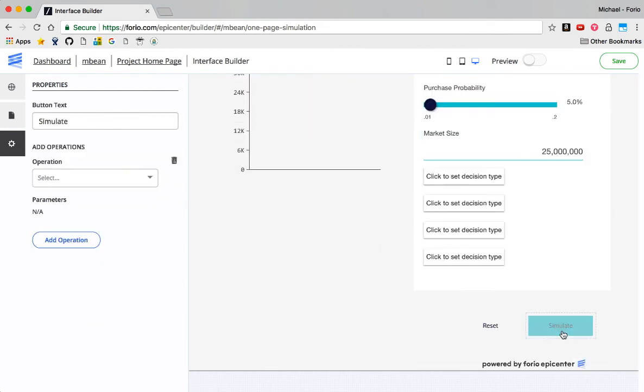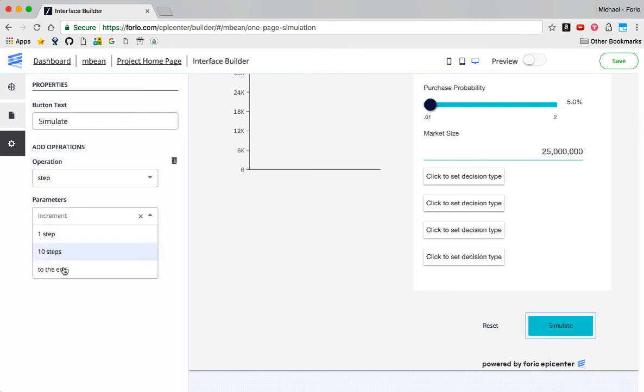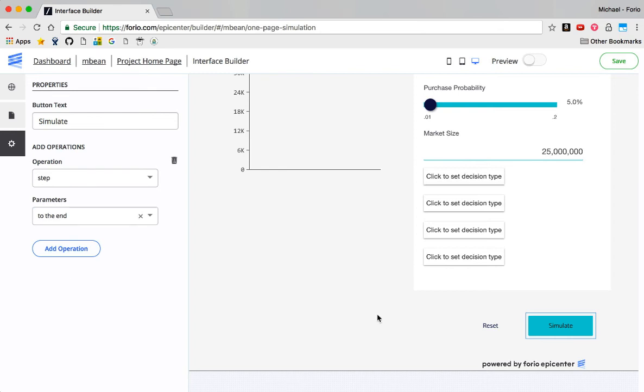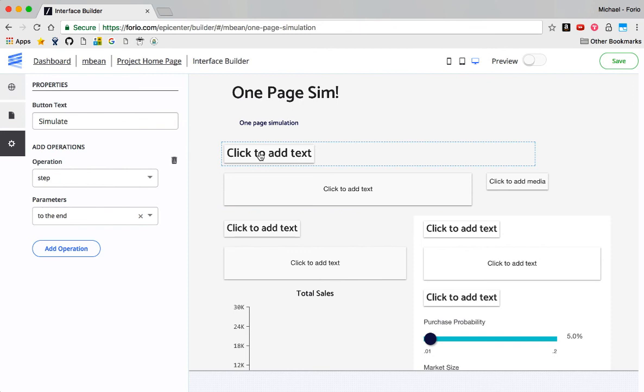And then on the bottom here, I want to set the simulate button. So what I want to do is have it step to the end. So every time it runs, it's going to step to the end. I can use reset to reset it. And that should do it. That's enough to get it started.